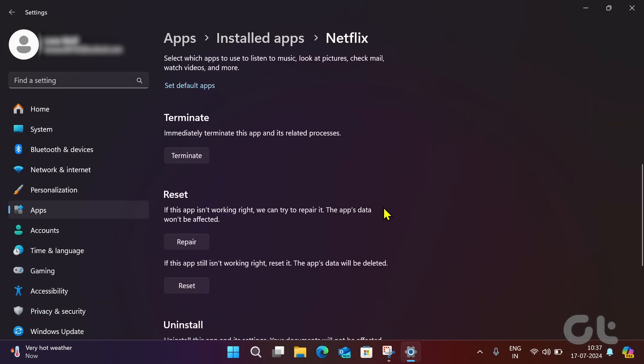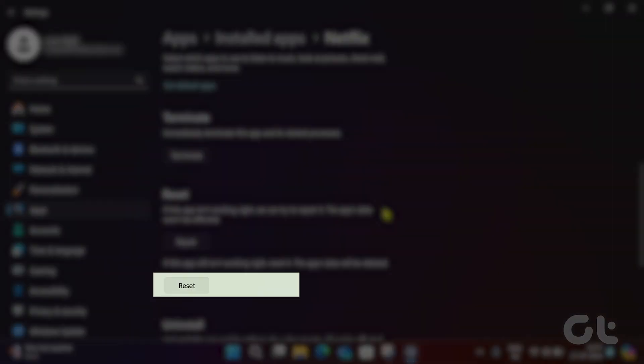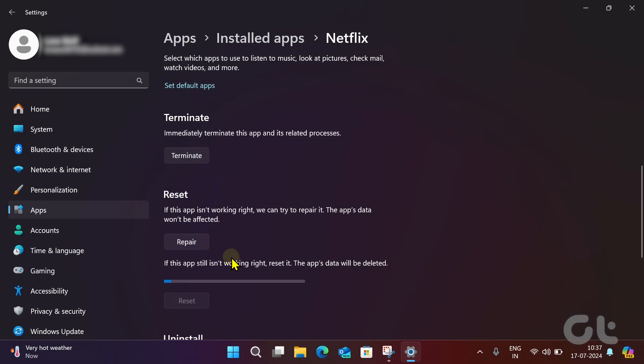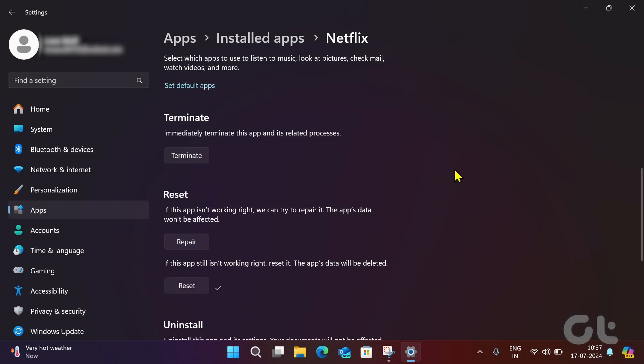Scroll down and then click on Reset. Click Reset again to confirm your choice. This should fix the issue.